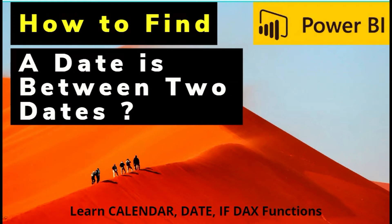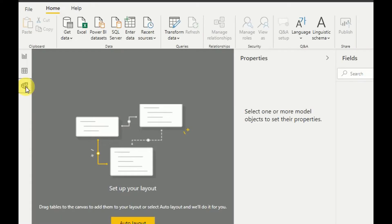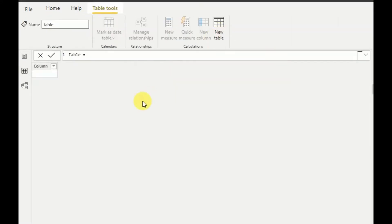In this tutorial I will not use any external data table — instead I will create the data table within Power BI Desktop. First I have to go to the Data section, or you can go to the Modeling section as well. Here in the Table Tools I will create a new table.